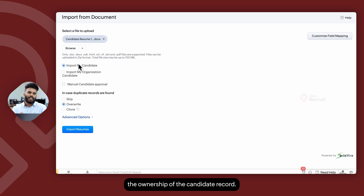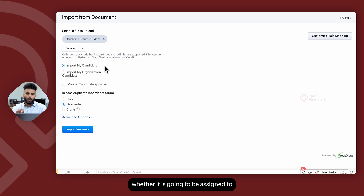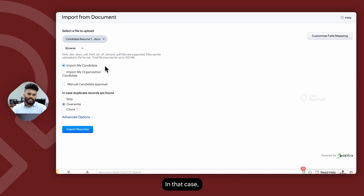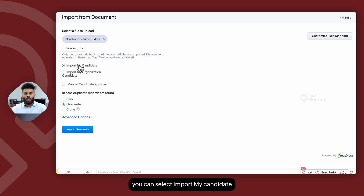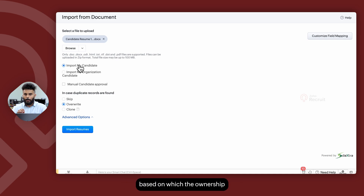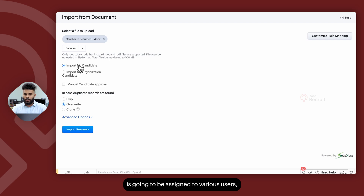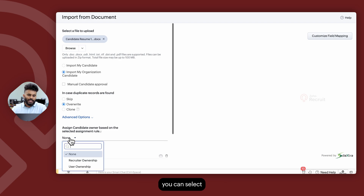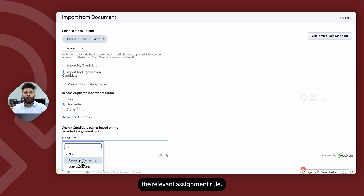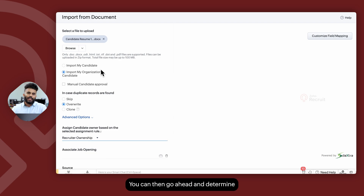Once you've uploaded your resumes, determine the ownership of the candidate record. If it should be assigned to the user importing the resume, select Import My Candidate. Alternatively, to assign ownership via an assignment rule across various users, select Import My Organization Candidate and choose the relevant assignment rule under Advanced Options.